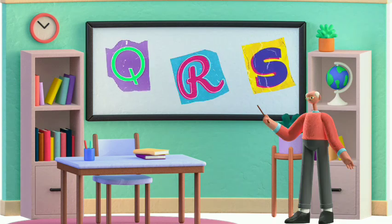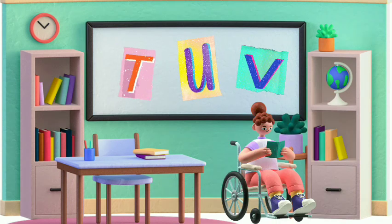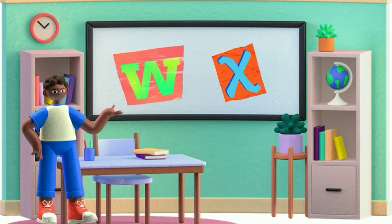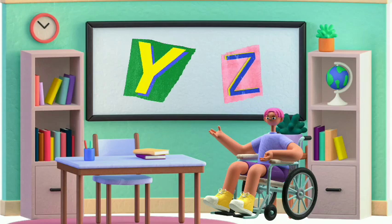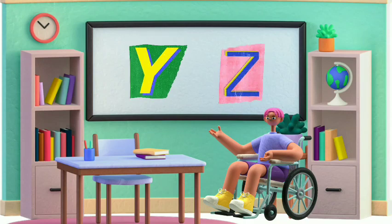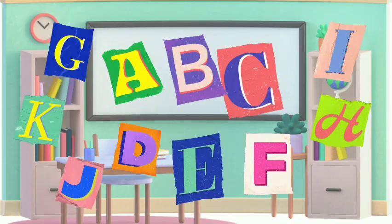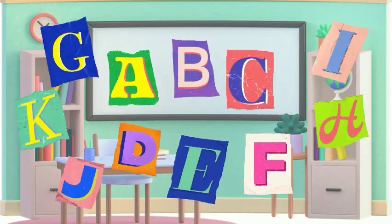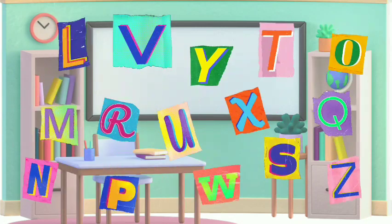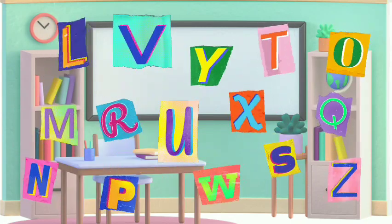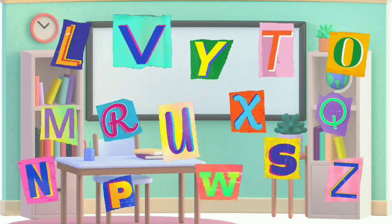R, S, T, U, V W, X, Y, and Z. Now I know my ABCs, next time won't you sing with me?